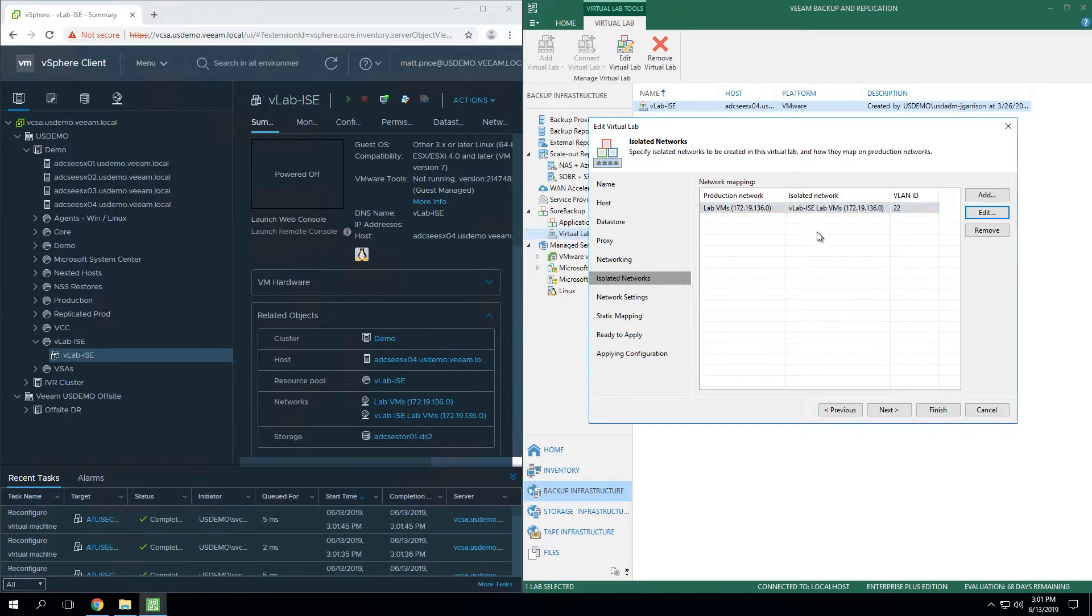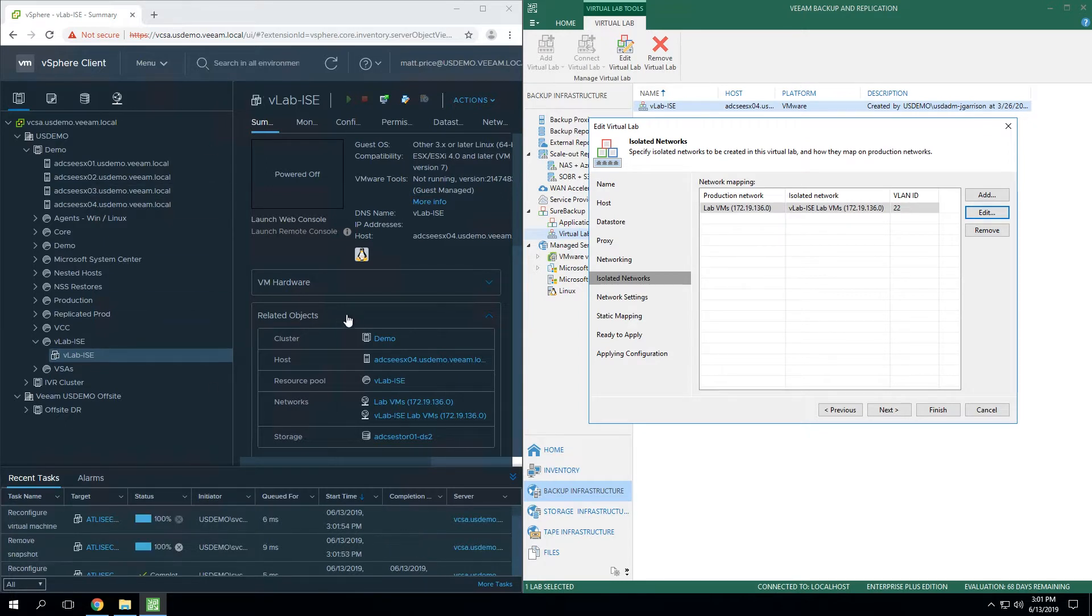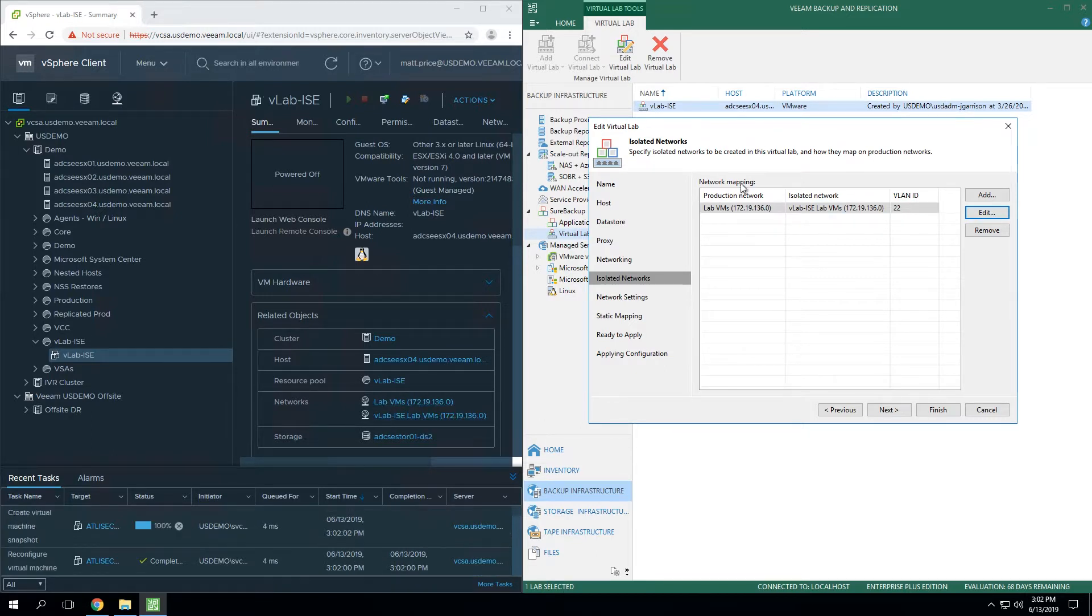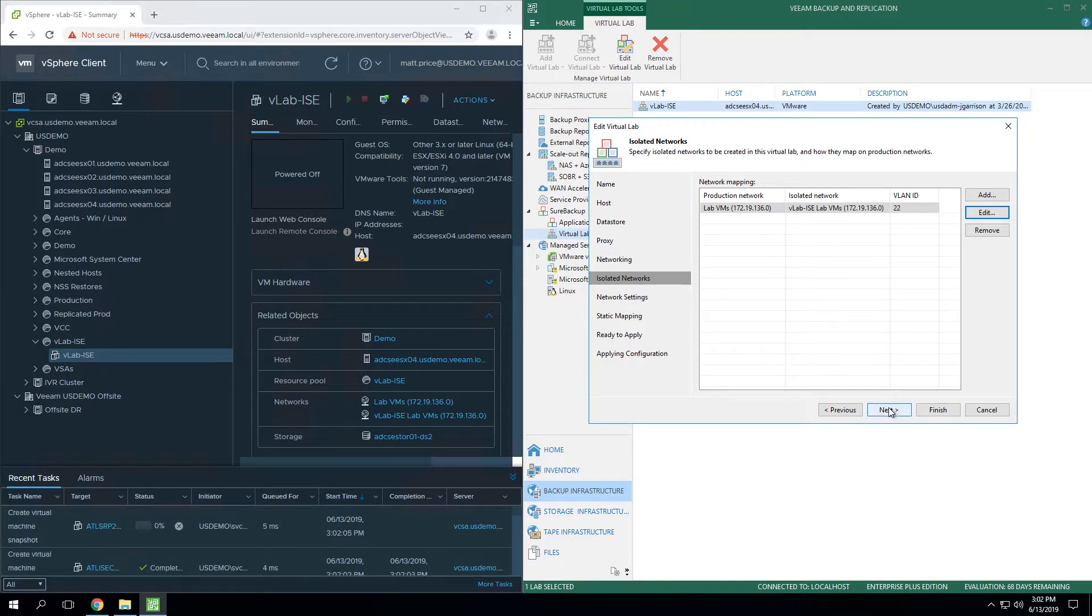When you make modifications in this Veeam GUI, you don't have to do anything in vSphere in this example. You don't have to go create any vSwitches. You don't have to create virtual networks, anything along those lines. Everything is fully managed through the Veeam GUI.